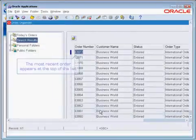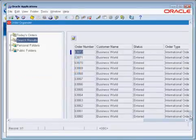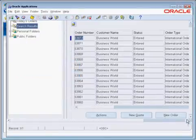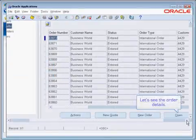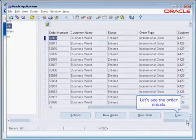We'll complete that search. And as you can see the most recent order appears at the top of the list. Now we're going to check out the order details.